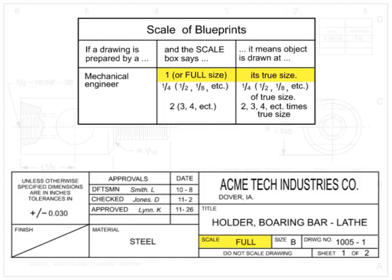For most drawings generated by engineers, the first number on the scale corresponds to the size on the print. The second number is the size of the part. One to one would indicate that the drawing is full scale and that the size on the print is the same size as the part.